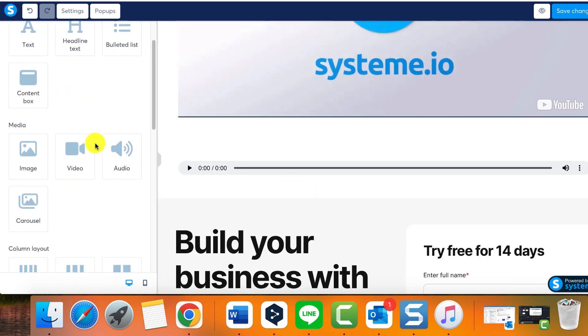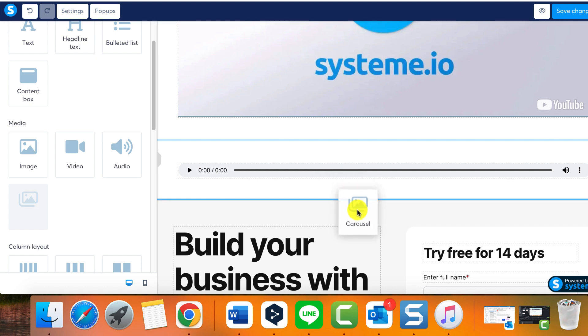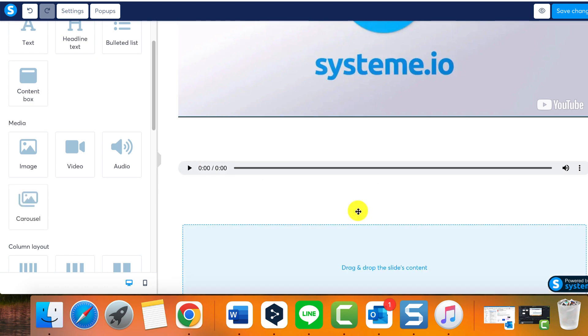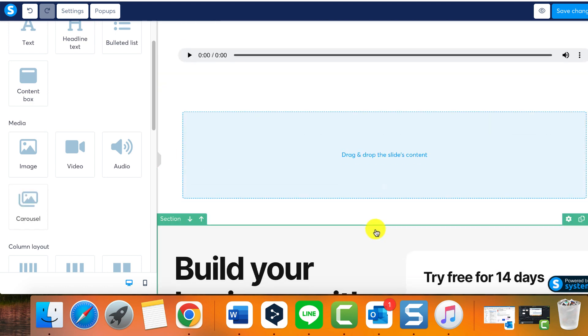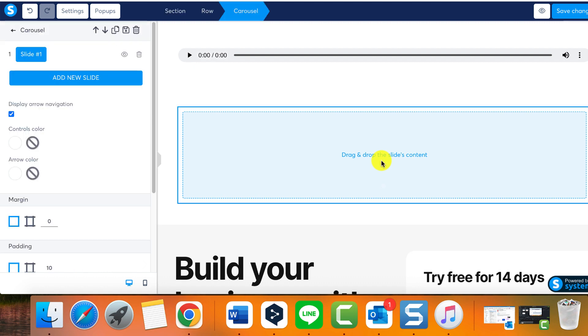Next up we have a standout feature, the carousel element. This enables you to add any type of media file to a carousel to be displayed as slides on your page. Add the carousel to your page, open its settings, and begin adding slides one at a time.